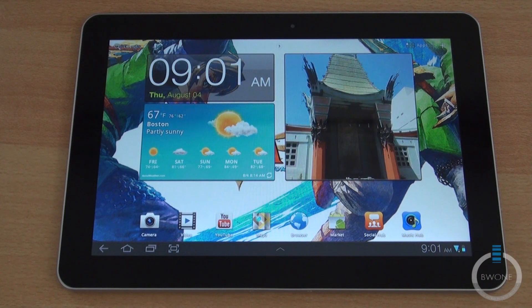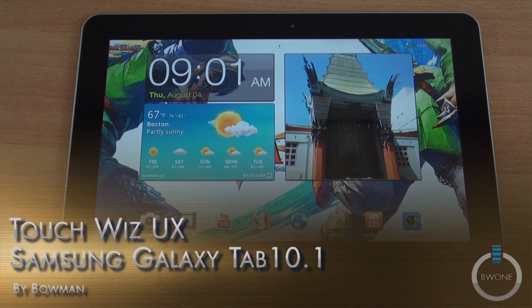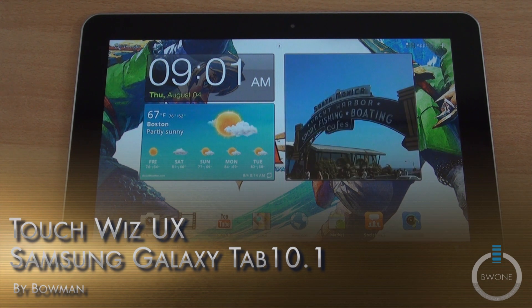Bowman here from BW1.com and we're going to do a hands-on with the new TouchWiz UI update for the Samsung Galaxy Tab 10.1.